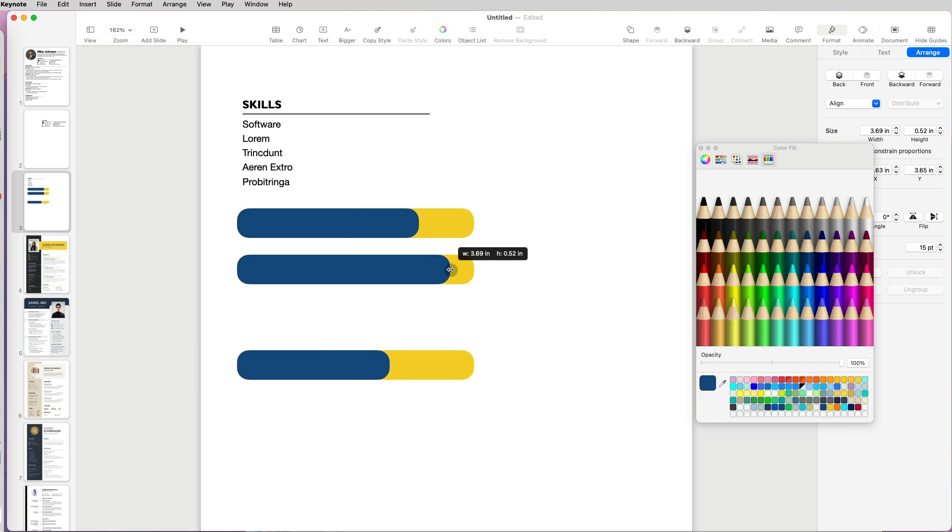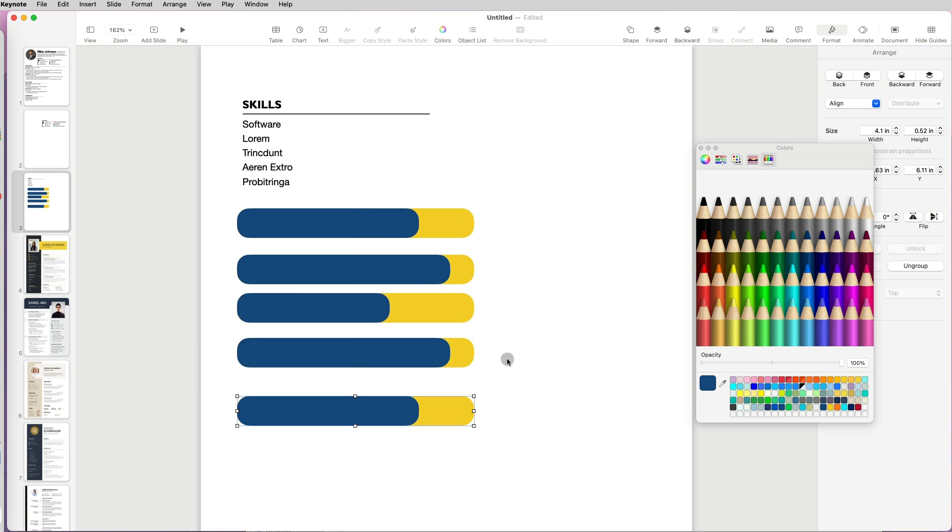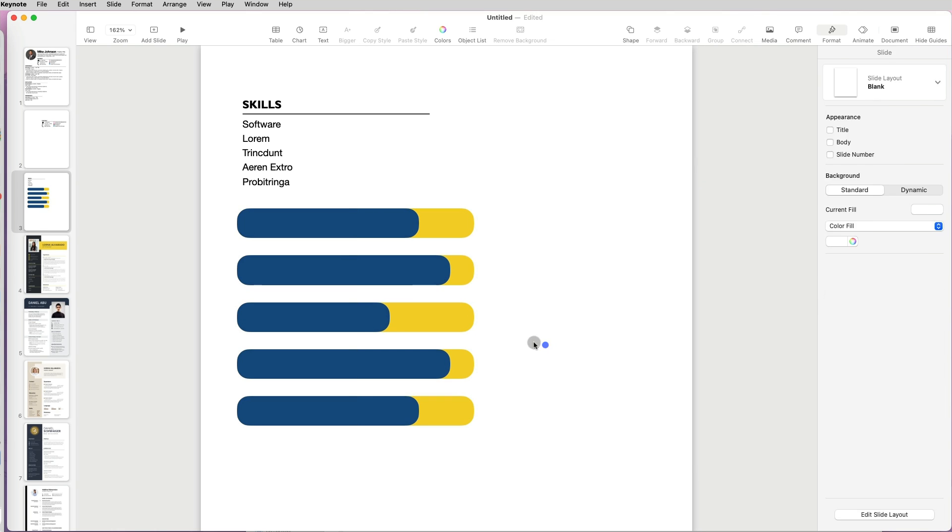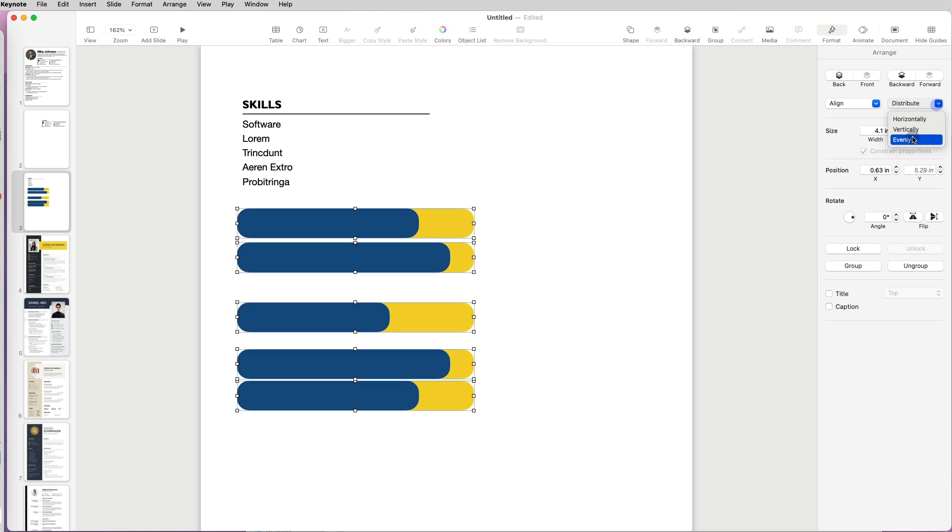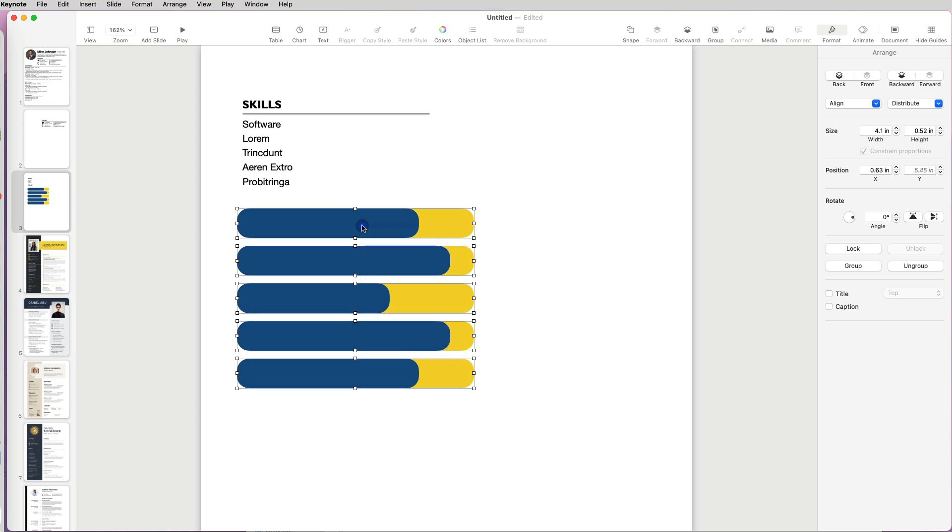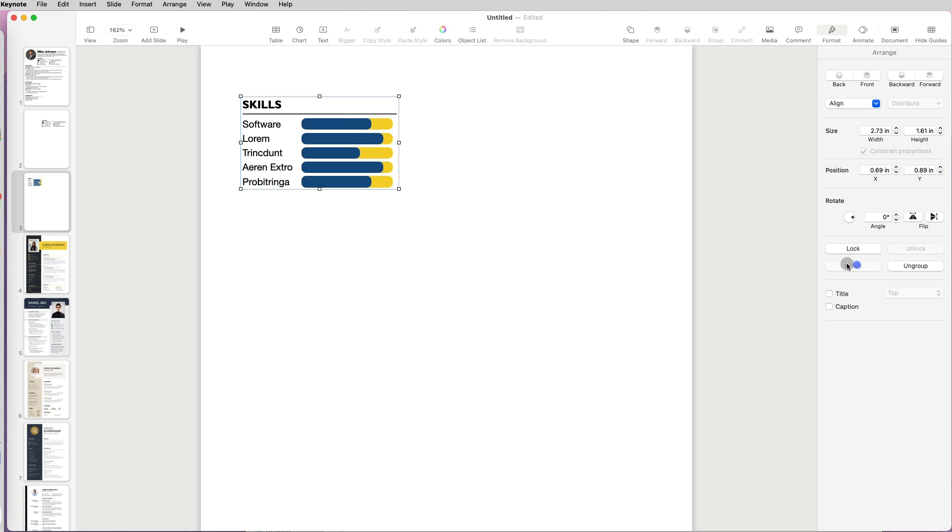Since I have five skills listed, I will make five of these visual indicators. Once they are grouped, I will select them all and go to Arrange and Distribute evenly. Then I will group and resize it to match my text.